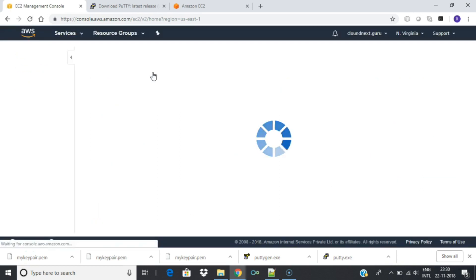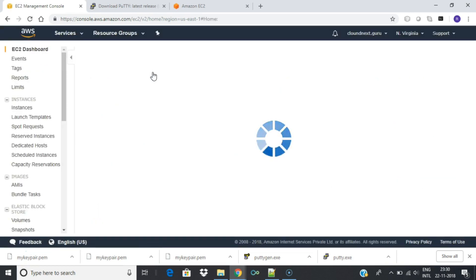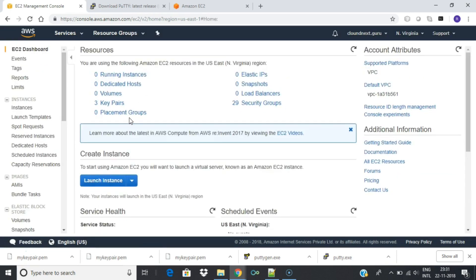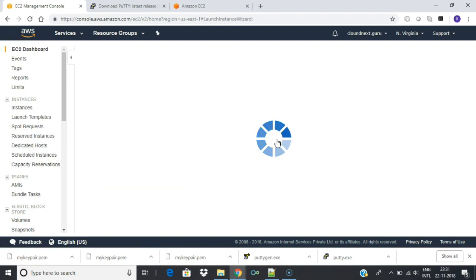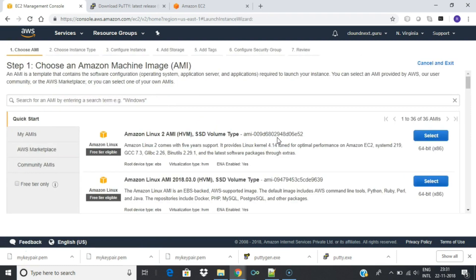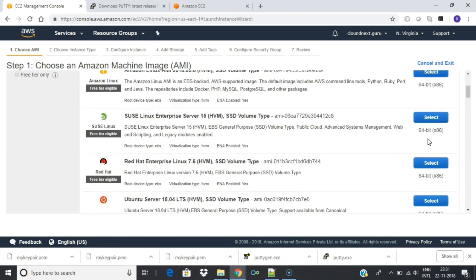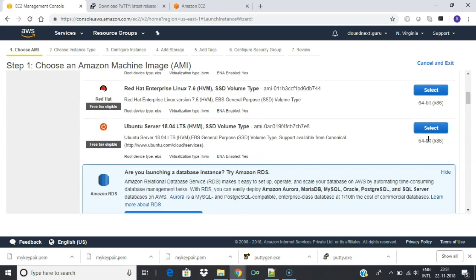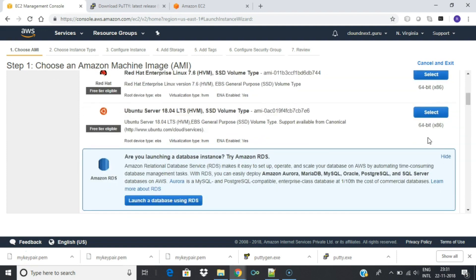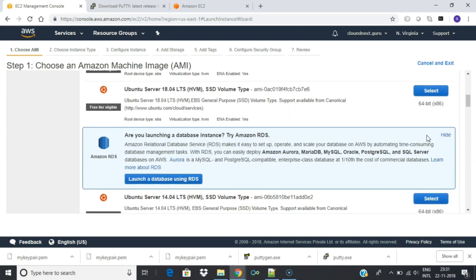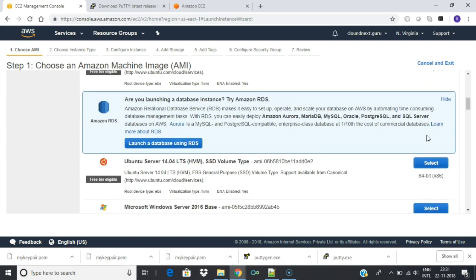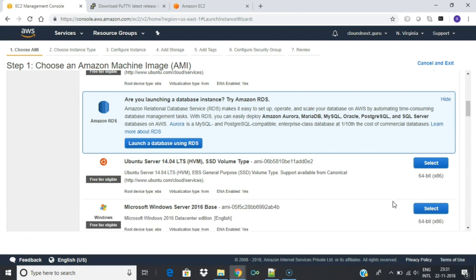You are now in the EC2 Launch Instance Wizard, which will help you configure and launch your instance. In this screen, you are shown options to choose an Amazon Machine Image. AMIs are pre-configured server templates you can use to launch an instance. Each AMI includes an operating system and can also include applications and application servers.